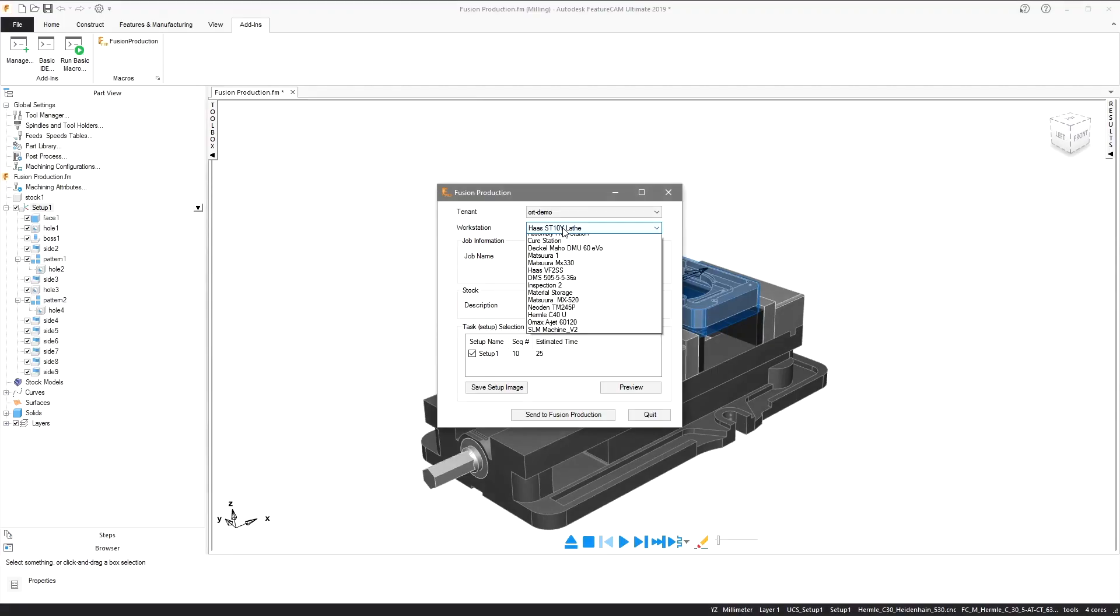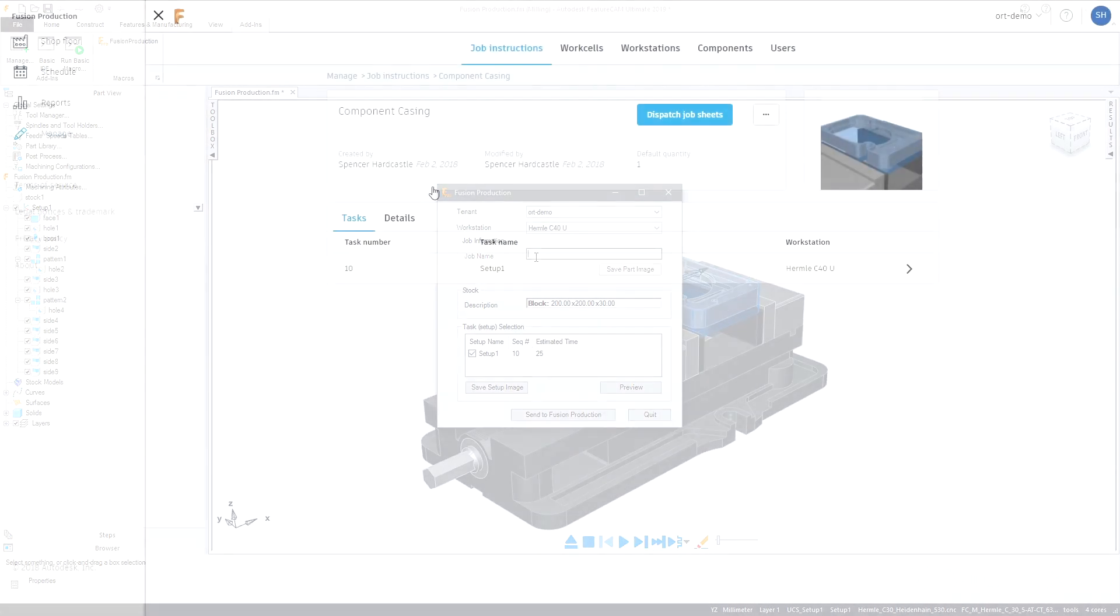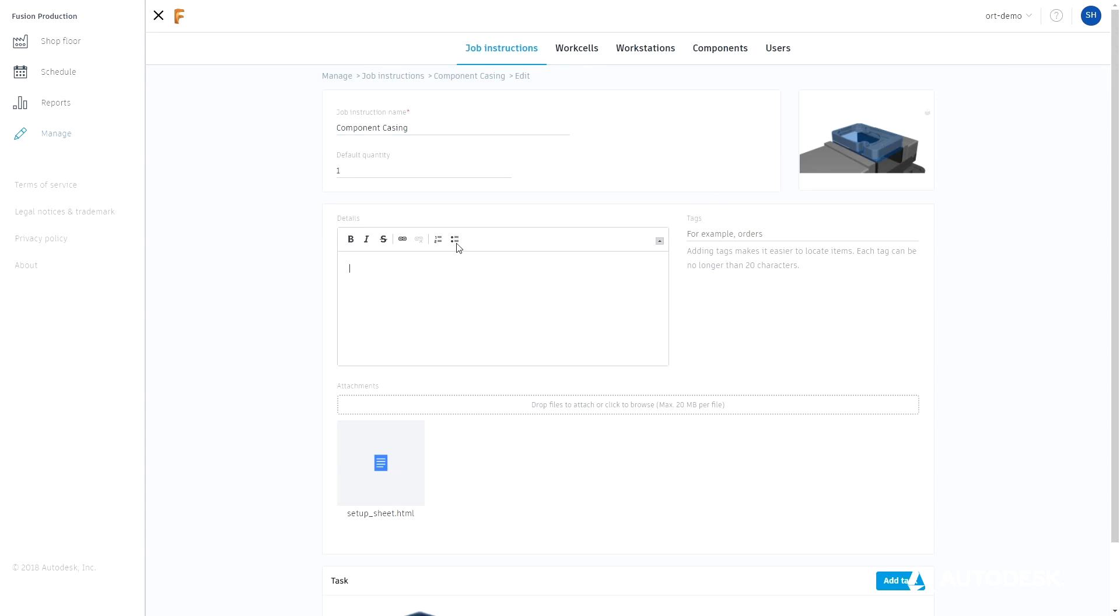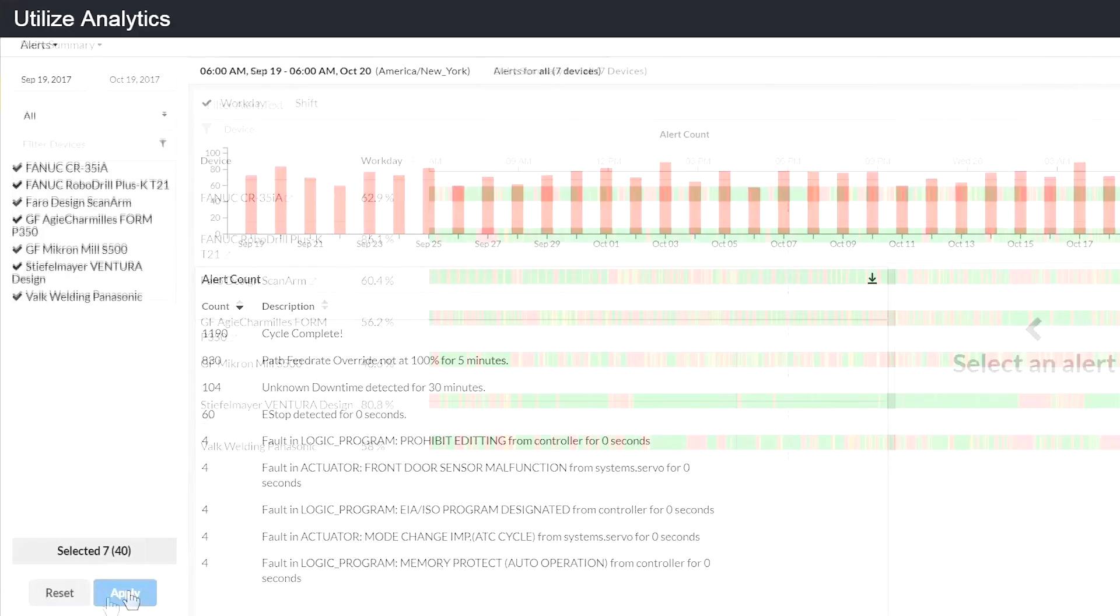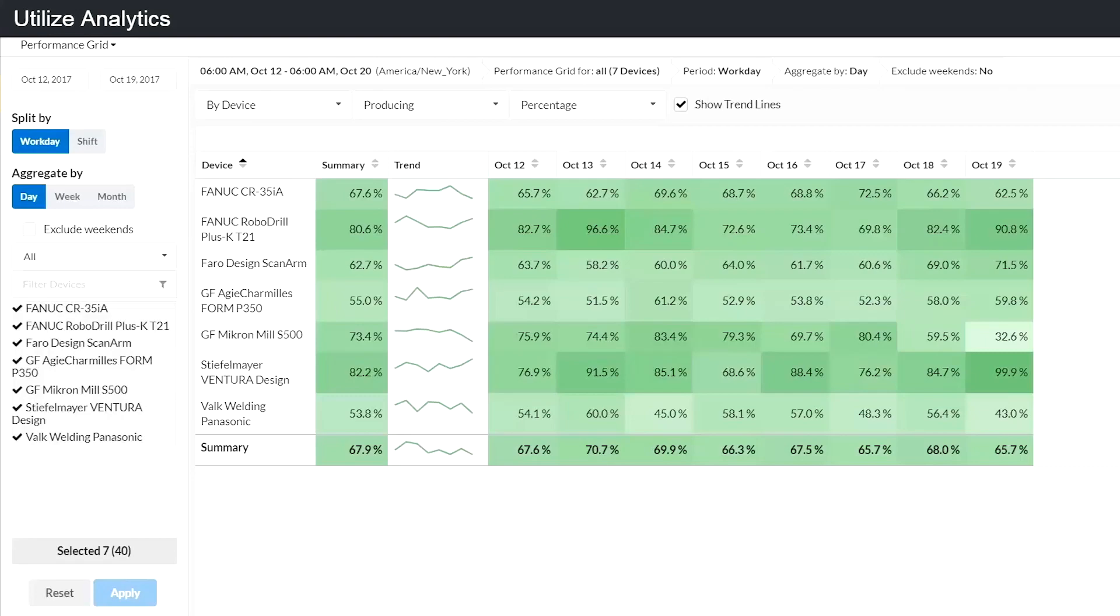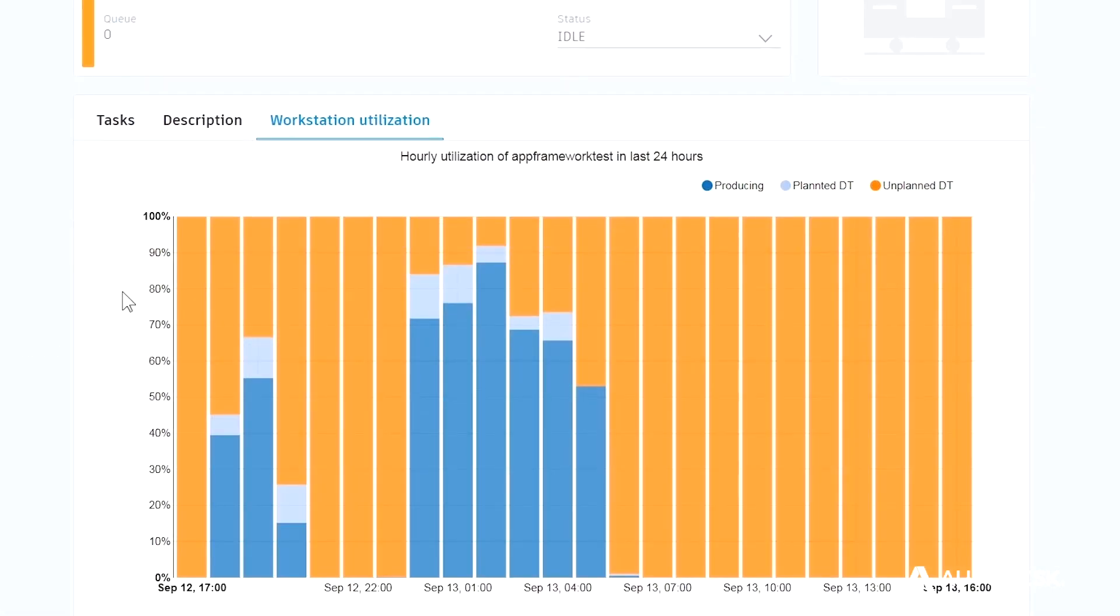FeatureCam 2019 improves its interoperability, allowing you to collaborate more with other stakeholders. Subscribers to Autodesk Fusion Production can now send their FeatureCam projects directly to it. Fusion Production is a cloud-based tool for job scheduling, tracking and CNC machine monitoring.